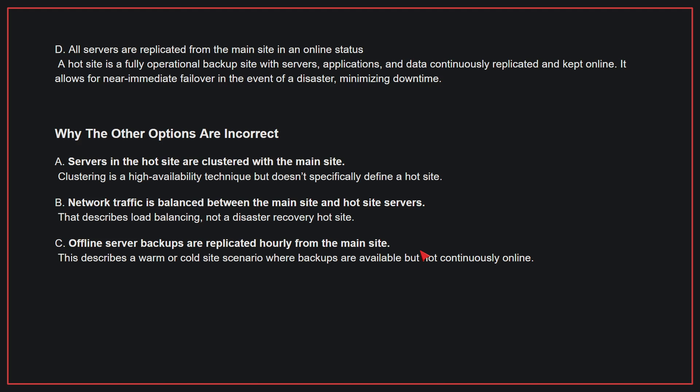Why the other options are incorrect: A, servers in the hot site are clustered with the main site—clustering is a high-availability technique but doesn't specifically define a hot site. B, network traffic is balanced between the main site and hot site servers—that describes load balancing, not a disaster recovery hot site. C, offline server backups are replicated hourly from the main site—this describes a warm or cold site scenario where backups are available but not continuously online. Therefore, the correct answer is D.